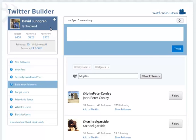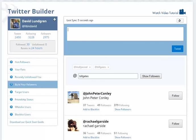This is just a quick example of how David Lundgren grows his global, digital, residual business by building his Twitter Builder list, the list of Twitter, and being able to broadcast out to that list. Hopefully, that helps. Have a great day.